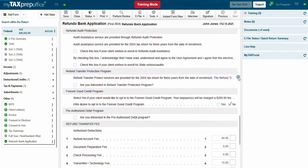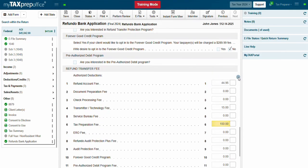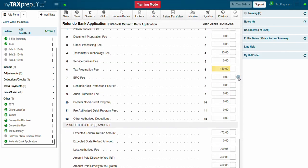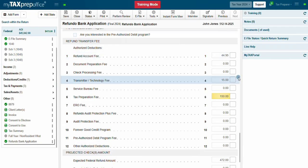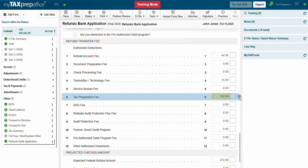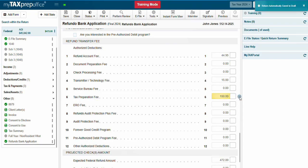In the Refund Transfer Fee, you will see the Bank Processing Fee, the Transmitter Fee, and the Tax Preparation Fee. Your Tax Preparation Fee populates from the invoice of the return.